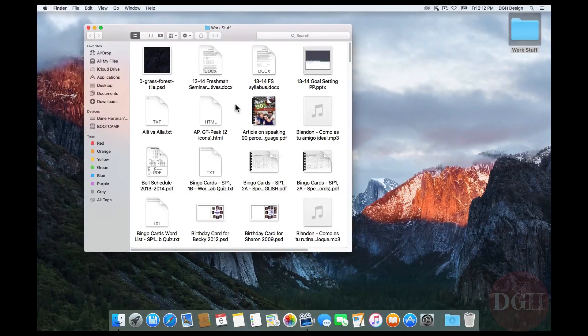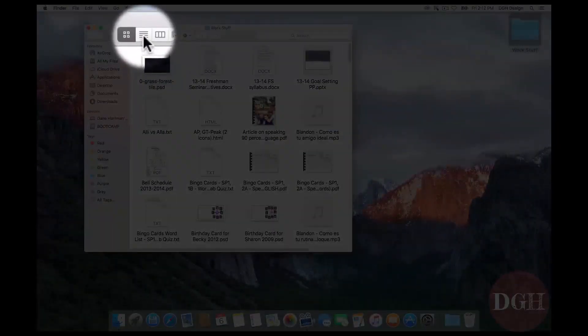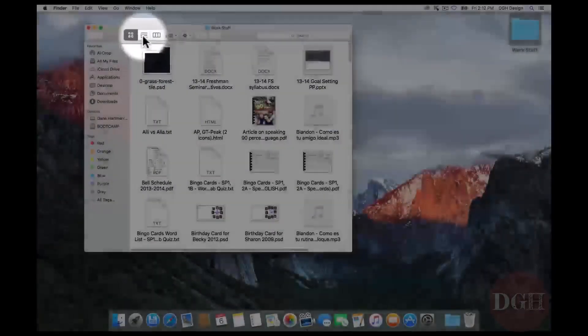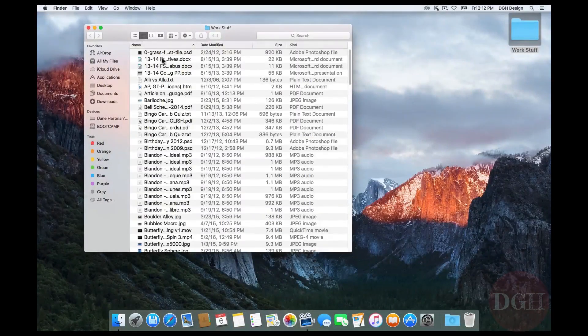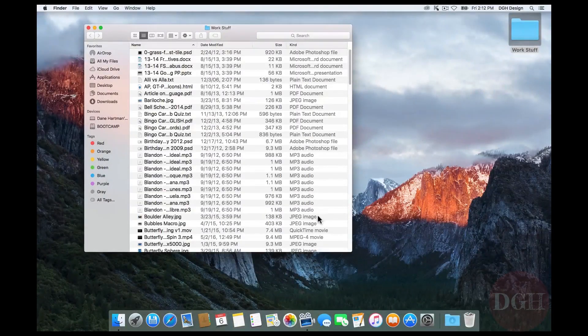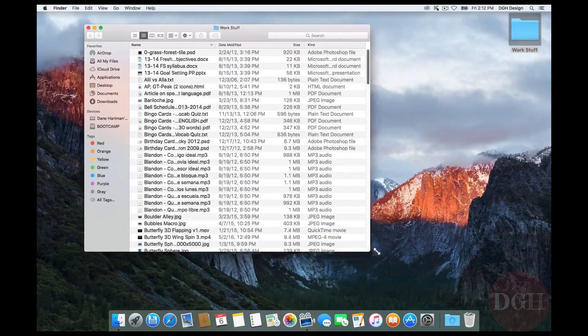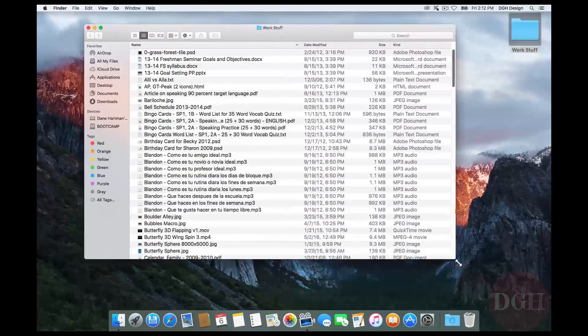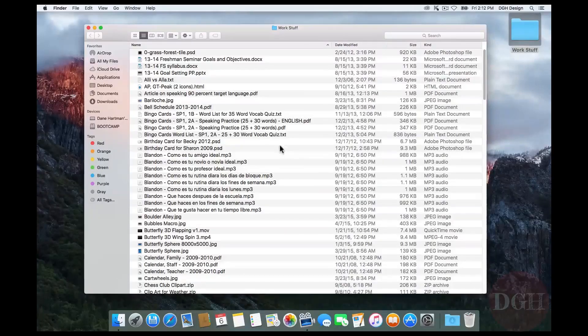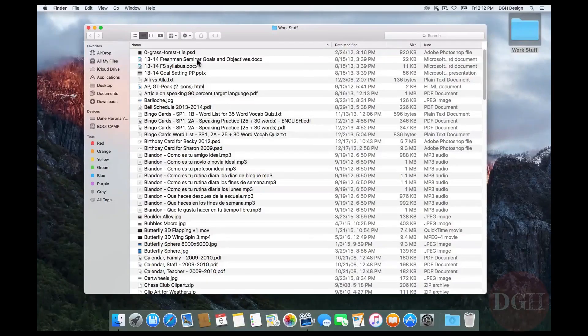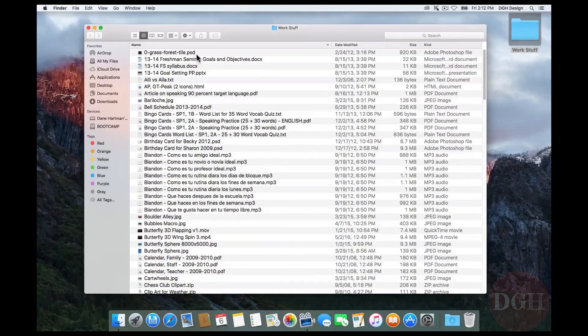For that reason, I prefer to switch to List View, which I can do by clicking on this button with four horizontal lines. Now I can see my files in a vertical list, and I'm going to expand this window by dragging the right corner out. Now I can see the entire file name in this list, and I have a couple other columns with useful information as well.